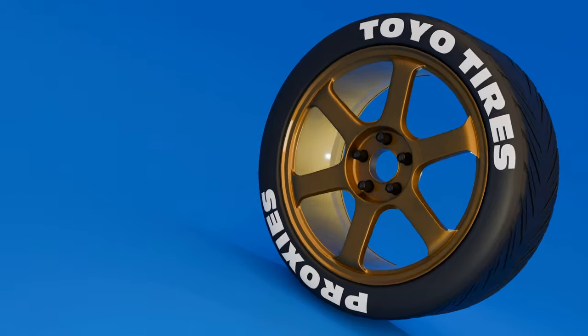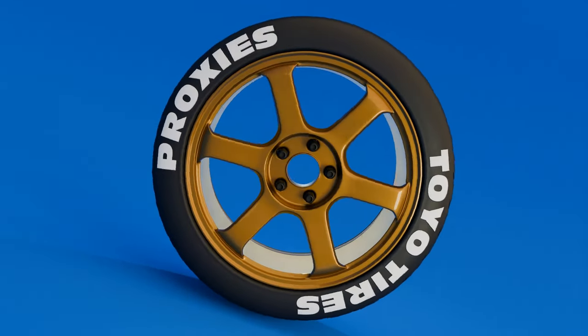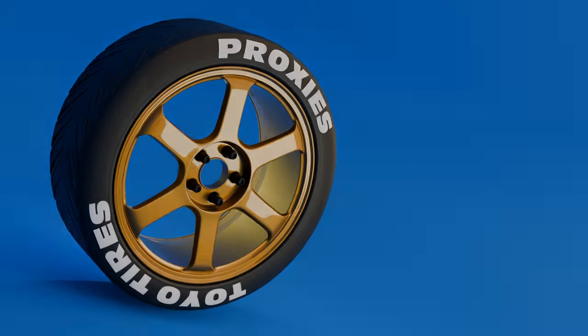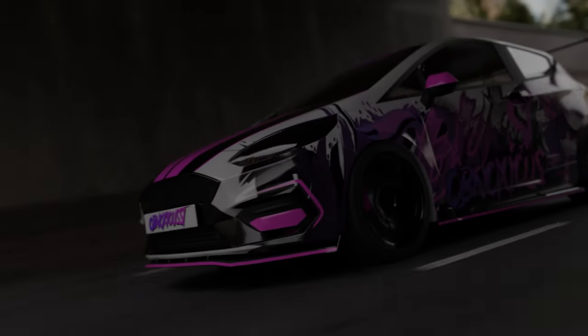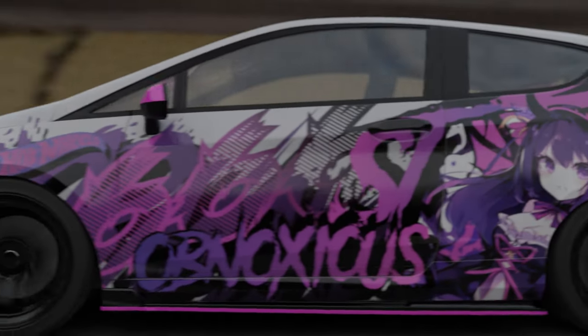And there you go, there's a tire. Don't forget to subscribe if you're interested in cars and Blender. There's going to be lots more car content coming soon. Bye!